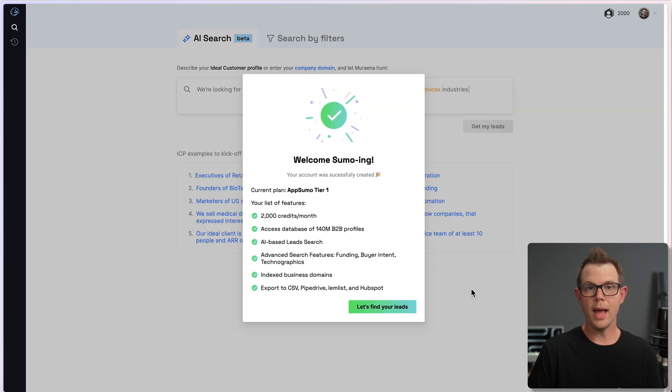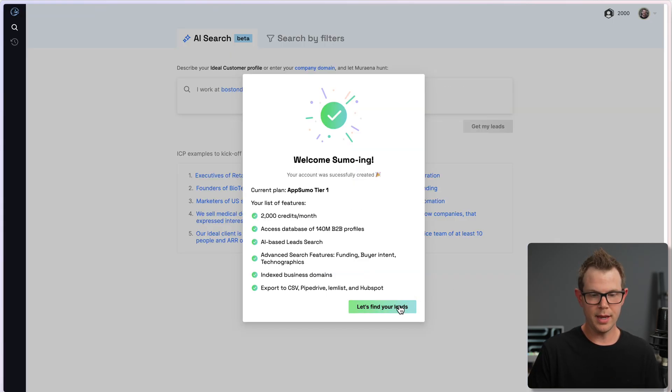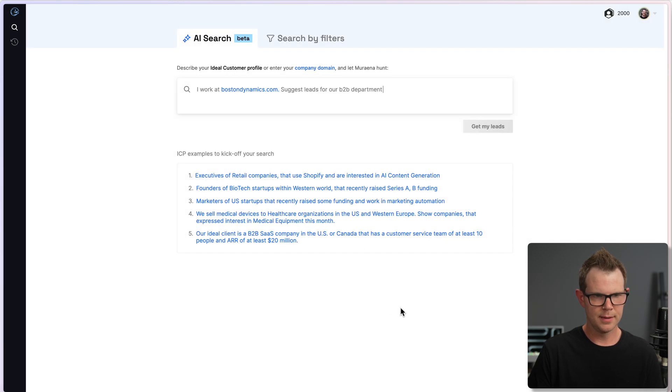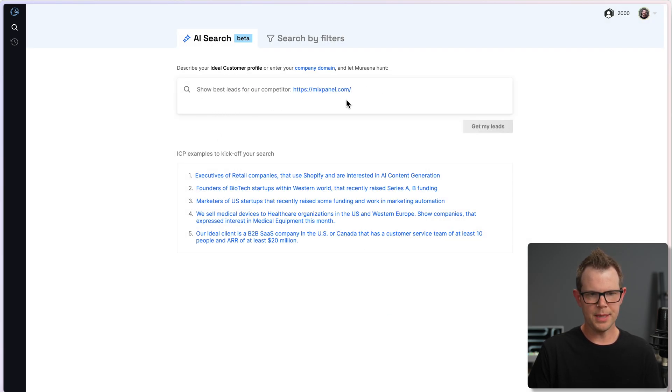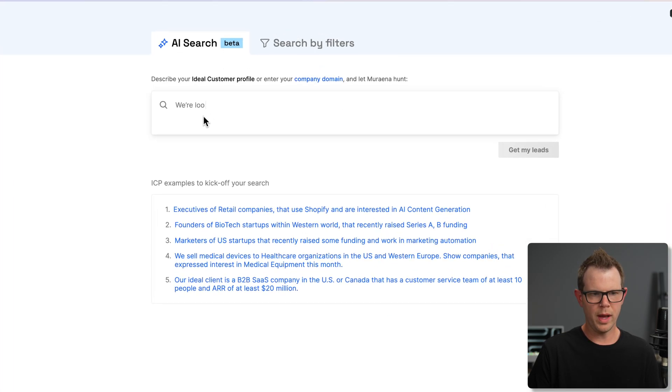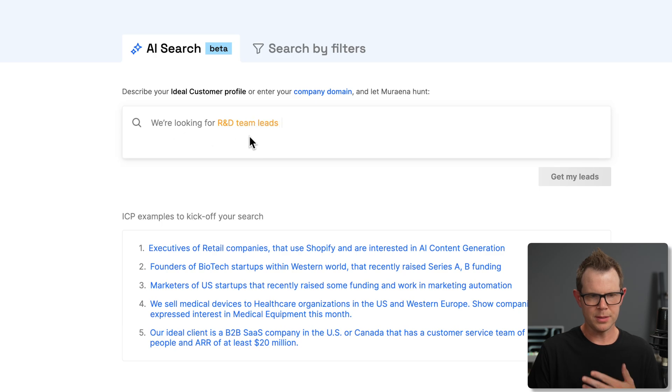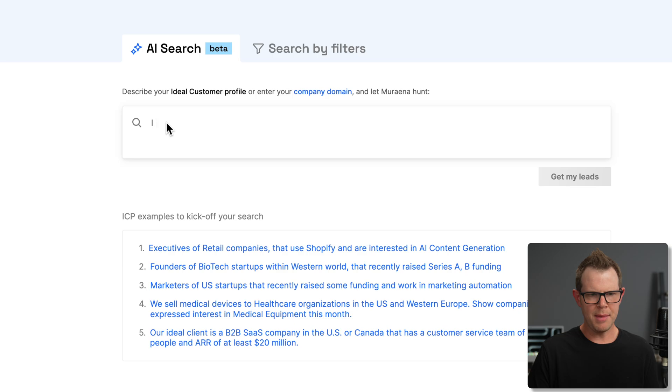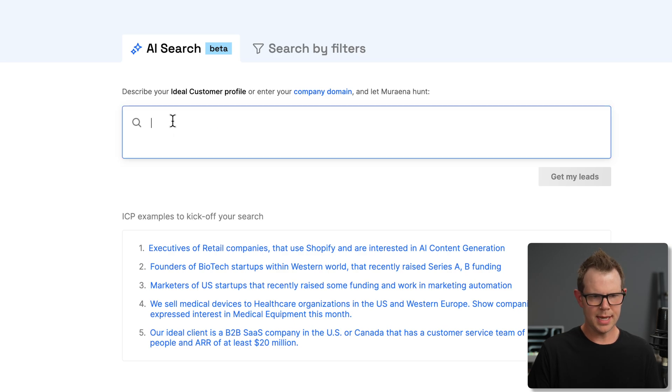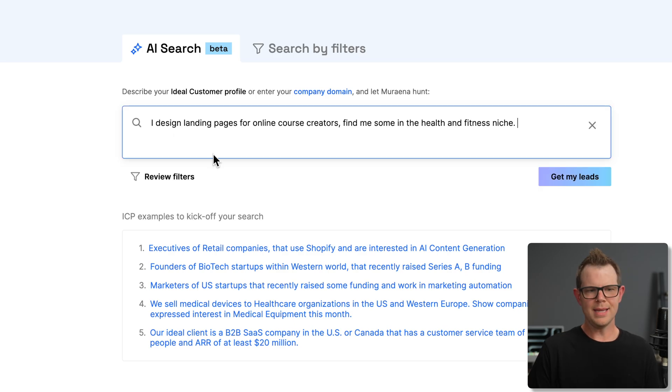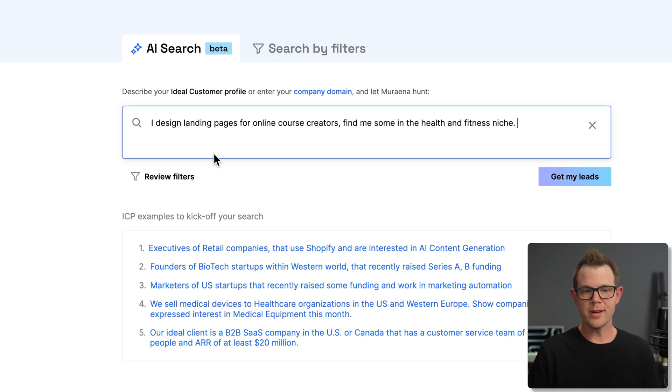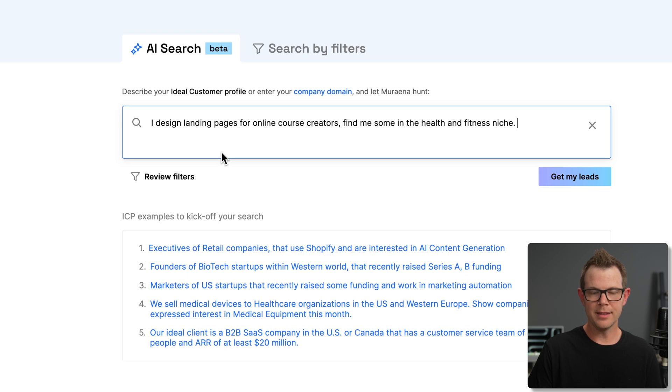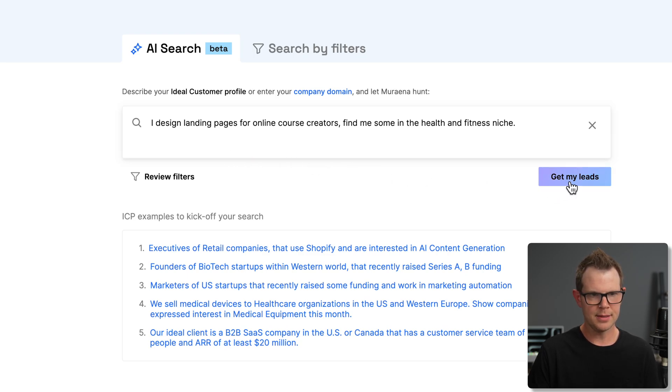I am logged into Miriana. Let's go ahead and find my leads. They're giving me a little example up here of what I might want to search for, so I'm going to go ahead, and I will say, I design landing pages for online course creators. Find me some in the health and fitness niche, and then I'll choose get my leads.